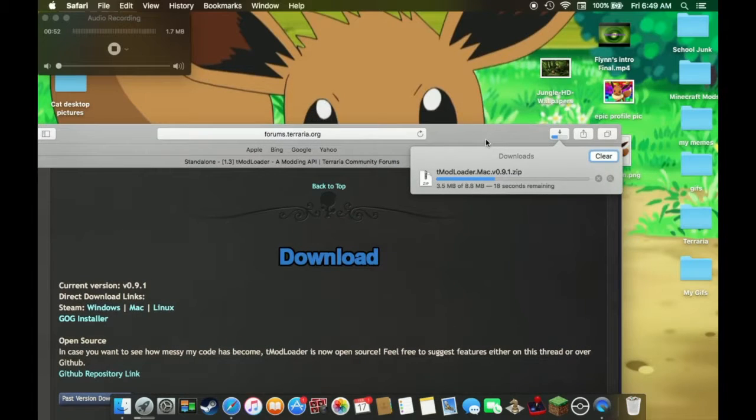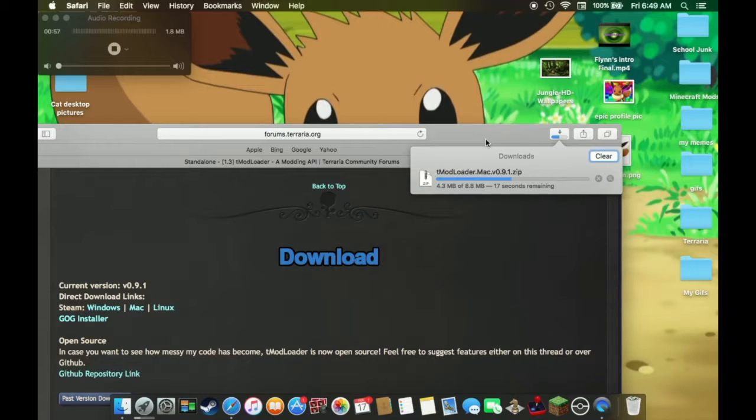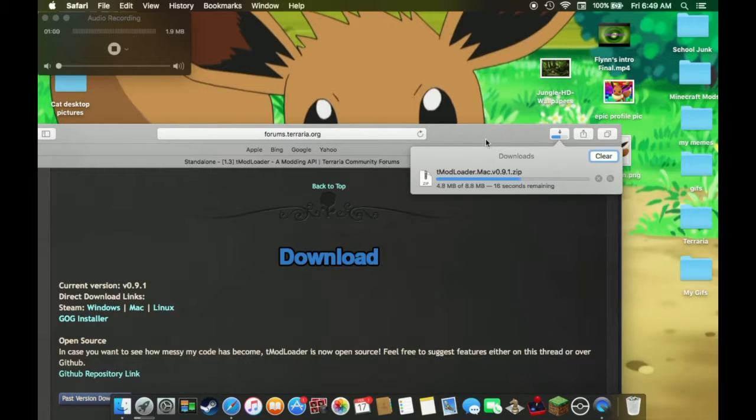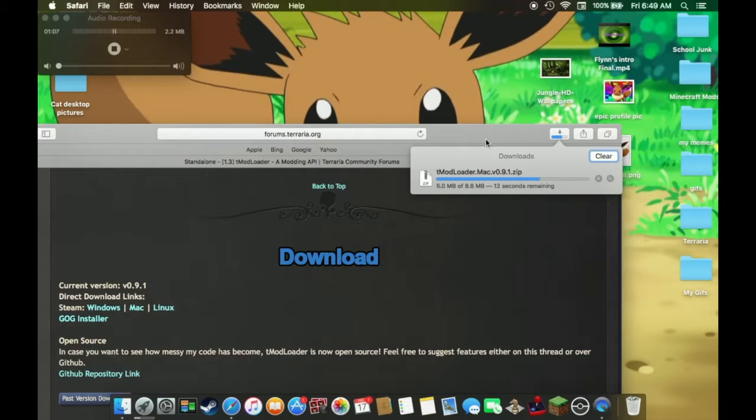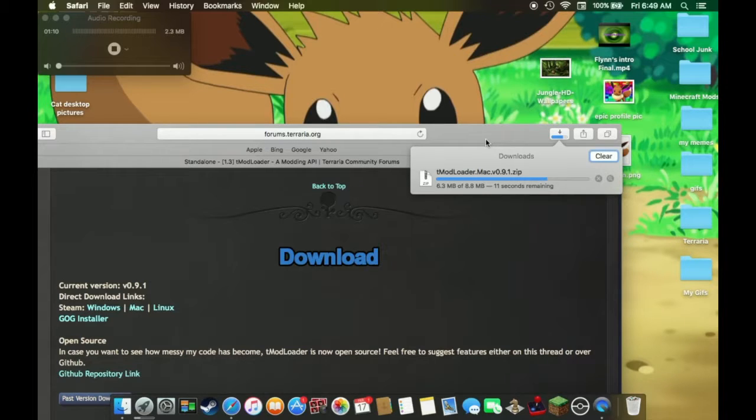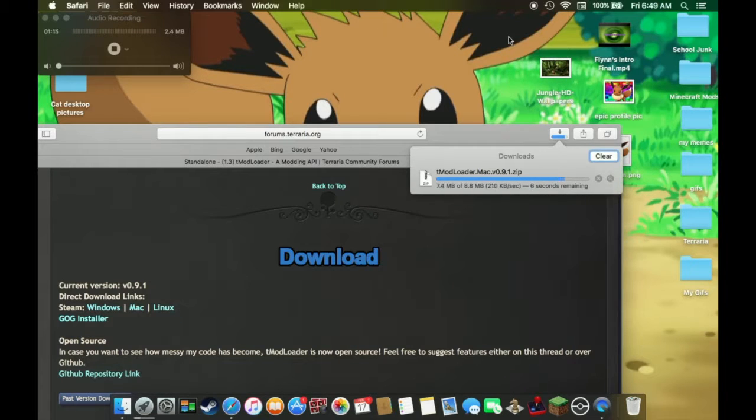Surprisingly it doesn't take that long to load. It takes much longer for Minecraft Forge and Minecraft Mod Loaders to load. I think Terraria loads slower because it has more assets. Terraria has the furniture, the swords, a whole bunch of stuff. But I don't know, just loads faster I guess.